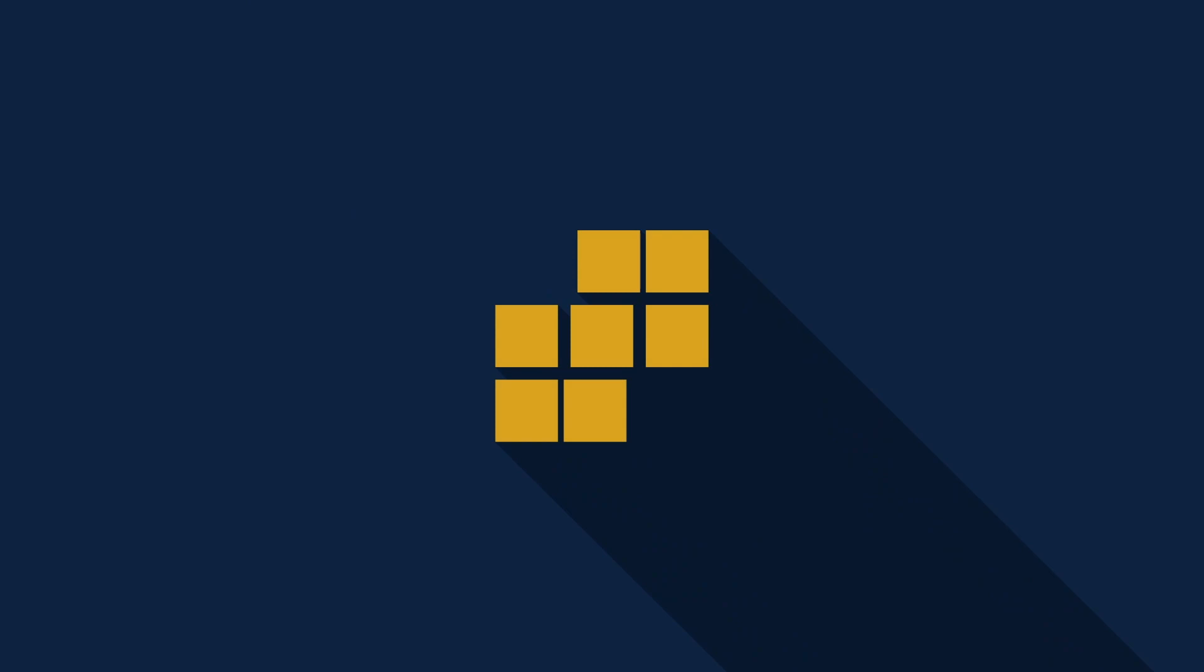And that's all for this lesson. Smash that like and subscribe for more coding tips and tricks, and I will see you in the next one.